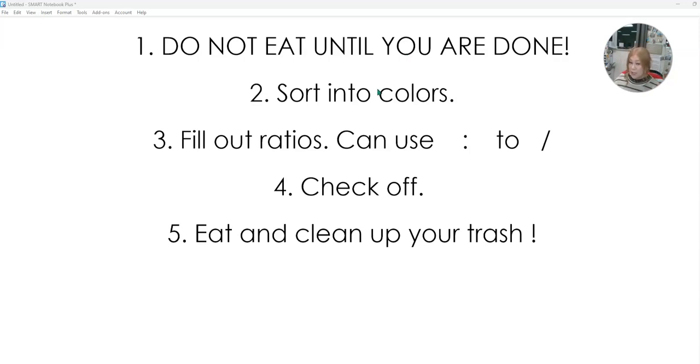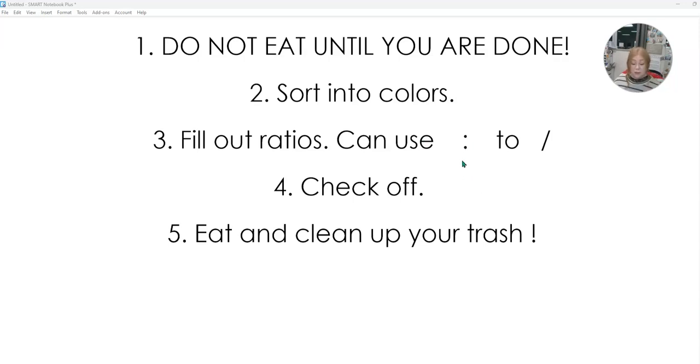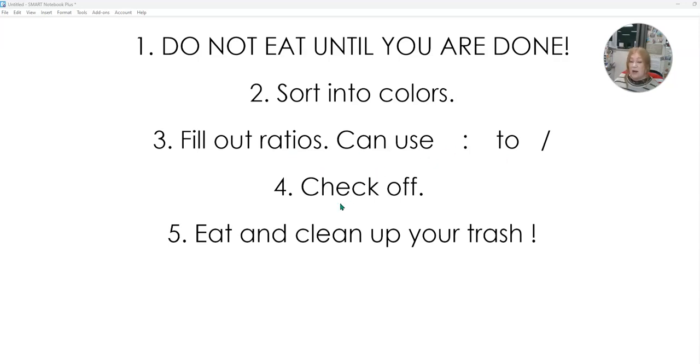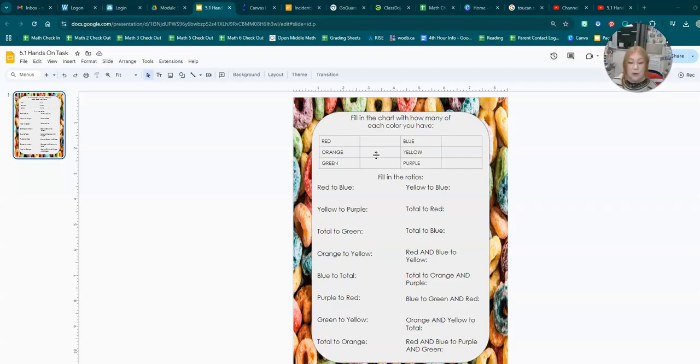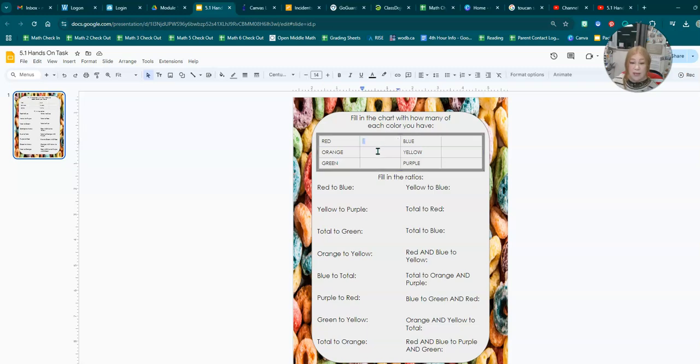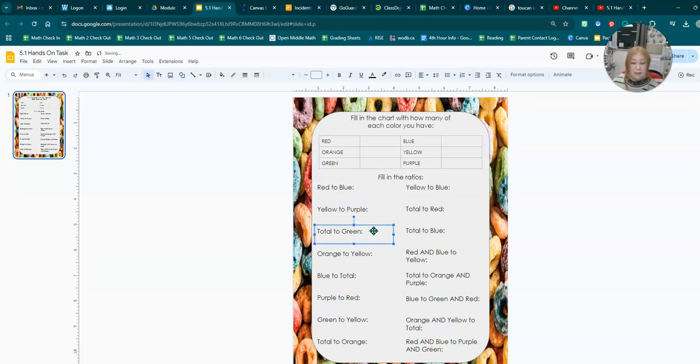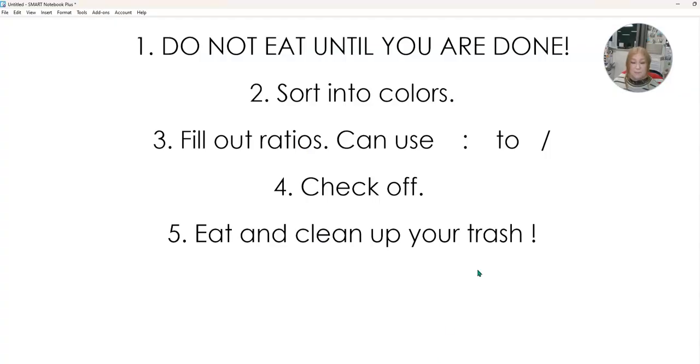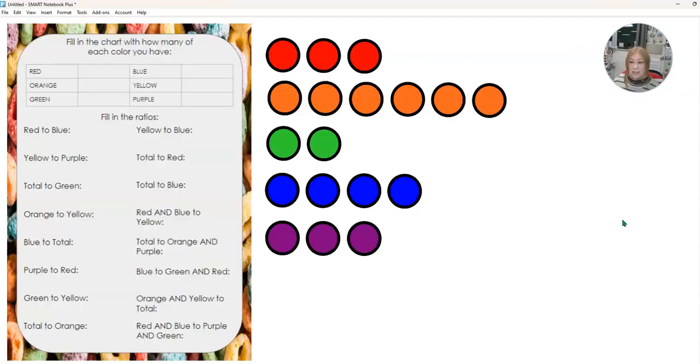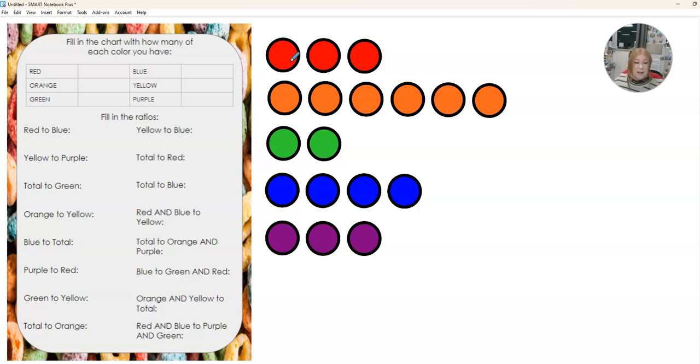So what you're going to do is you're going to get your bag of fruit loops. You're going to sort them into colors. We're going to fill out the ratio. So you can either use the colon that is right next to the L, you shift right next to the L. You can write the word two, or you can use the slash for a fraction. Once you have it filled out, you're going to check it off. Then when you are done, you may eat them and make sure you clean up any trash you have. So on your activity, you can click in these boxes and you can fill out how many colors you have. And then you can also click right next to each of these to be able to type in your answers. So you'll be typing on that page. So let's do a little practice. So I got my bag of fruit loops and I need to sort them out into colors.